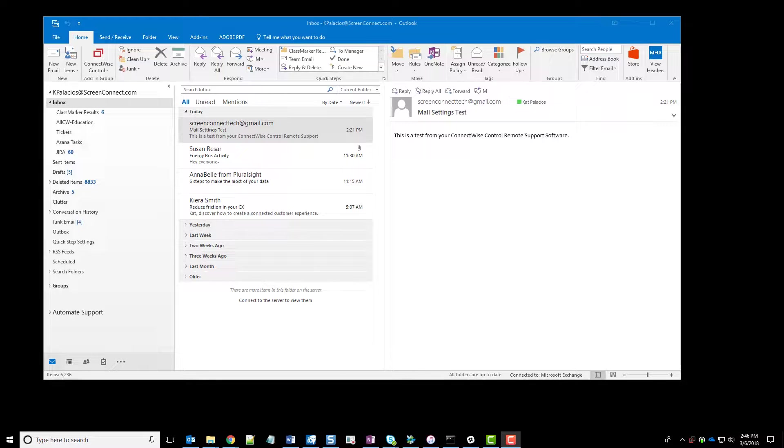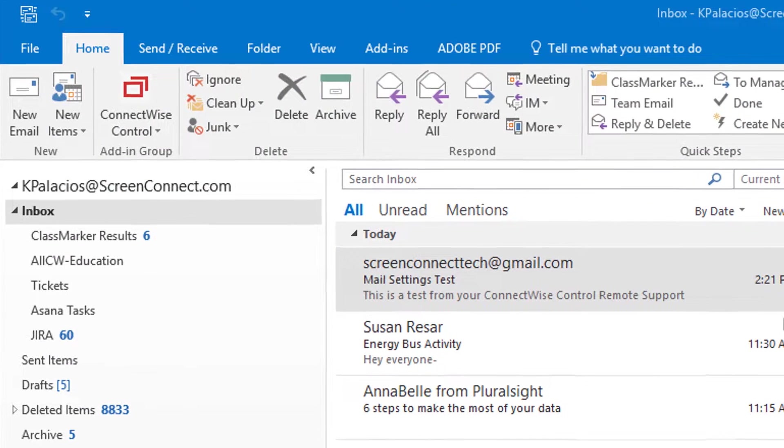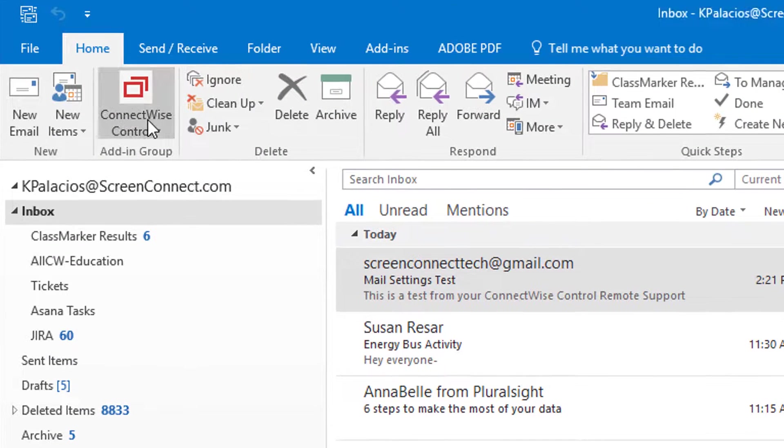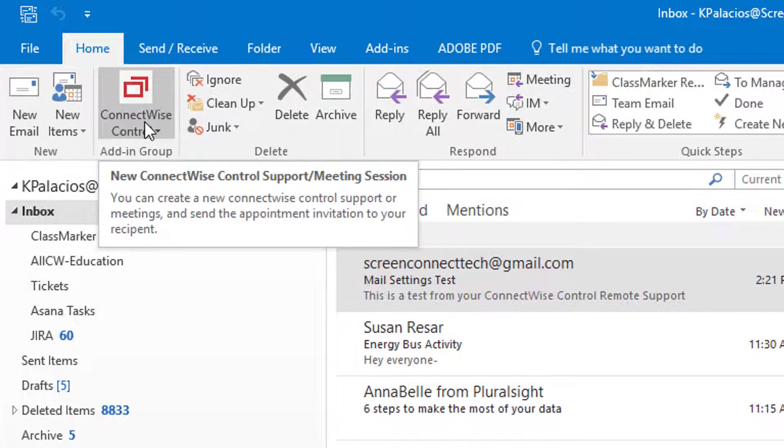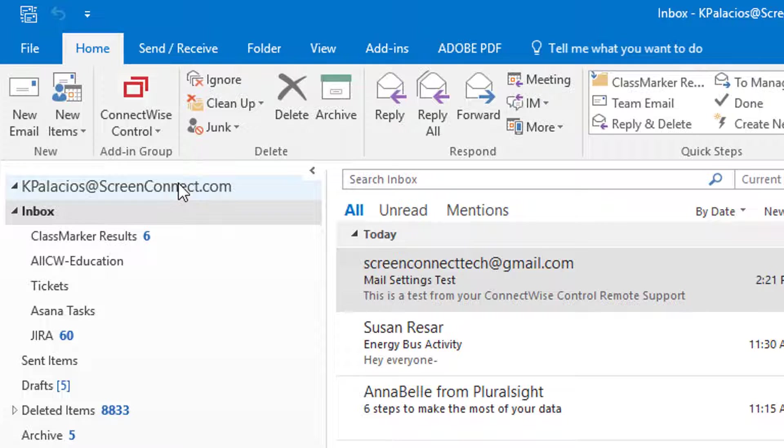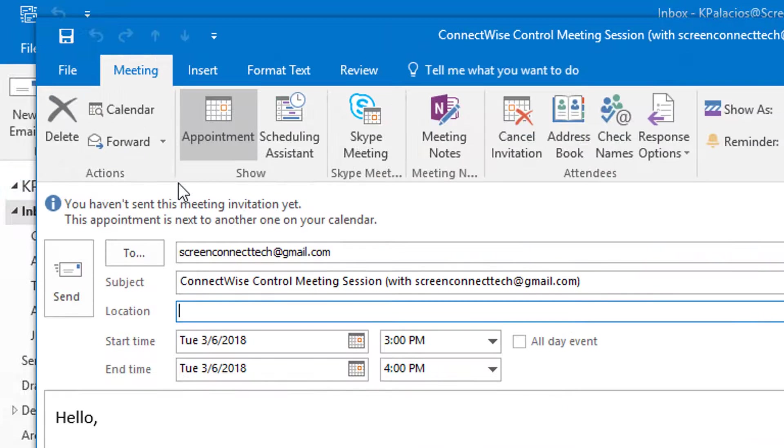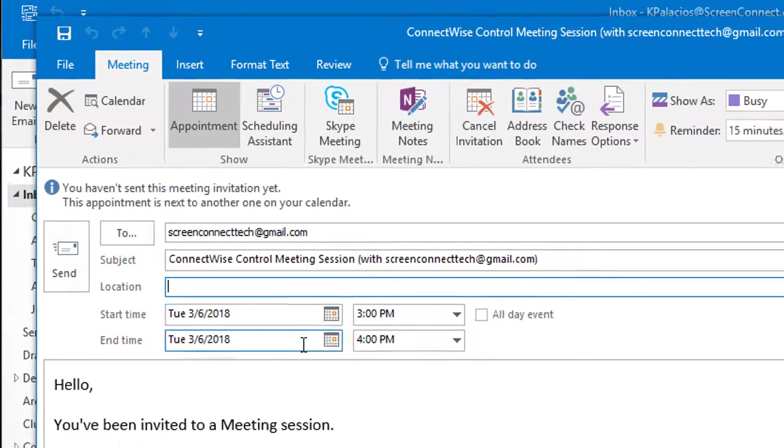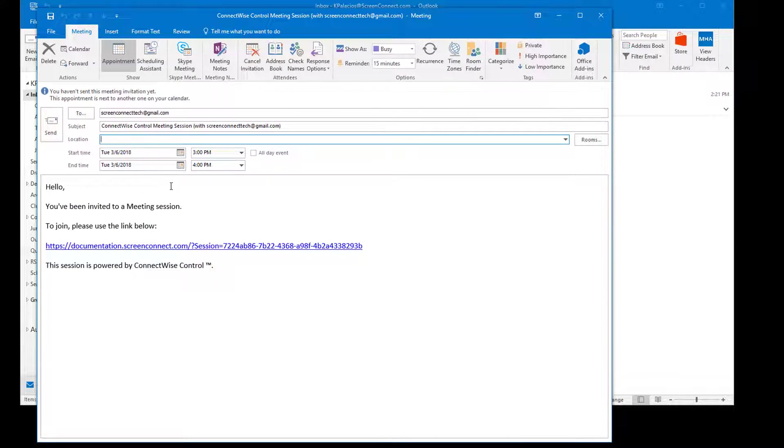To create a new meeting session instead, click the ConnectWise Control button and select Create Meeting Session. Then follow the same steps to send the invitation and join the meeting.